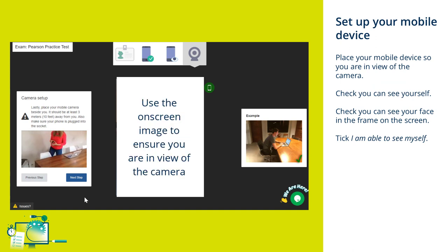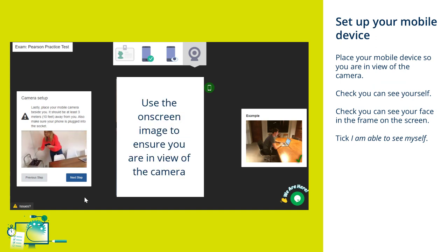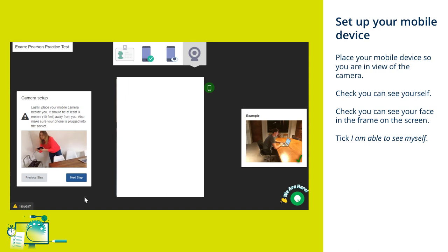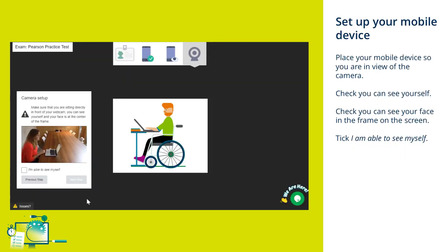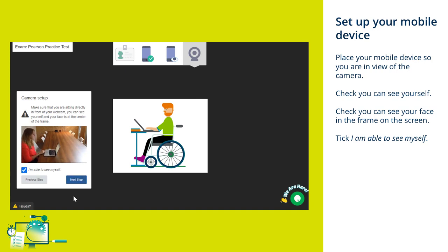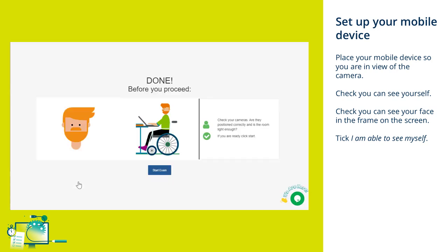Now that you've completed all of the environment checks, you'll be asked to set up your mobile device ready to start your exam. There is an on-screen video and an image that you can use to ensure that you're placing your mobile device with you in view of the camera. You'll then be asked to check that you can see yourself and your face in the centre of a frame on the screen. Once you can, tick the box I am able to see myself.